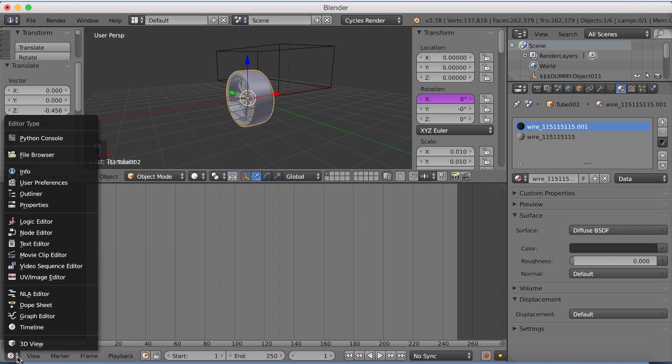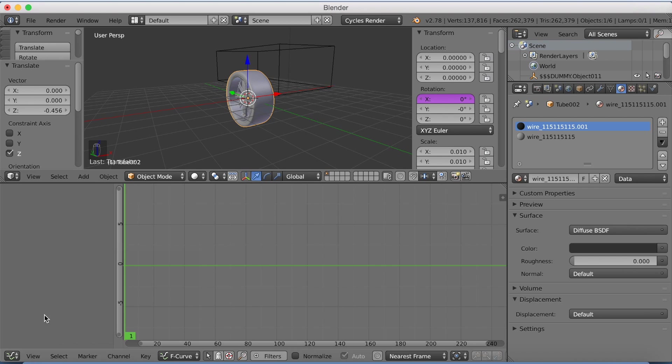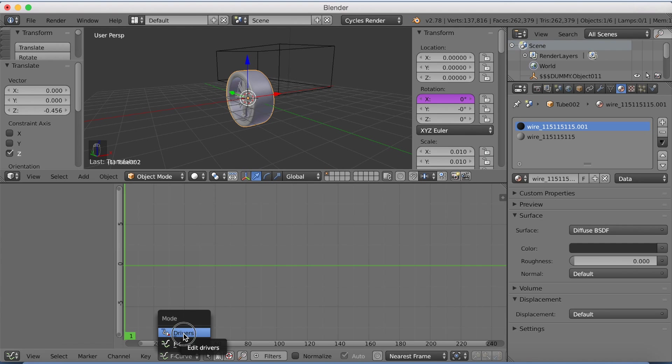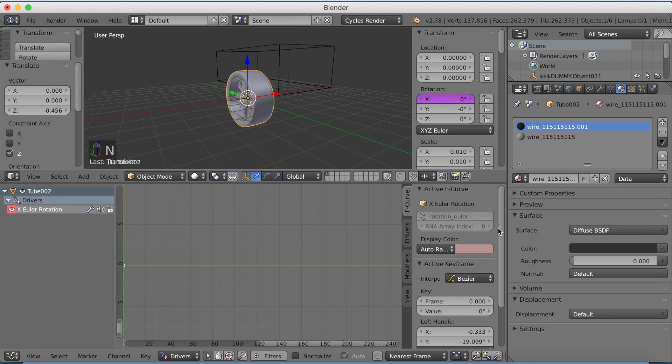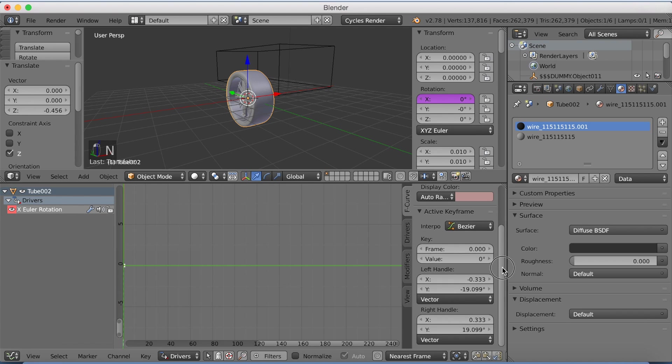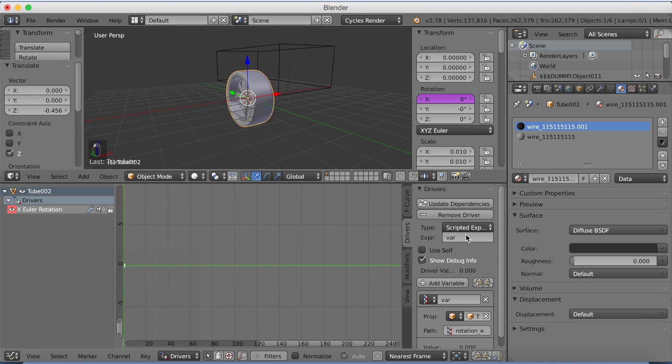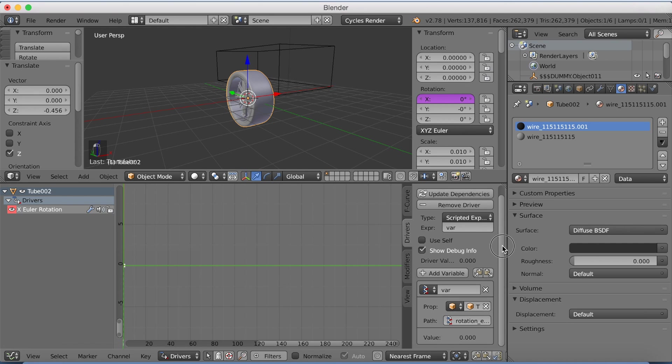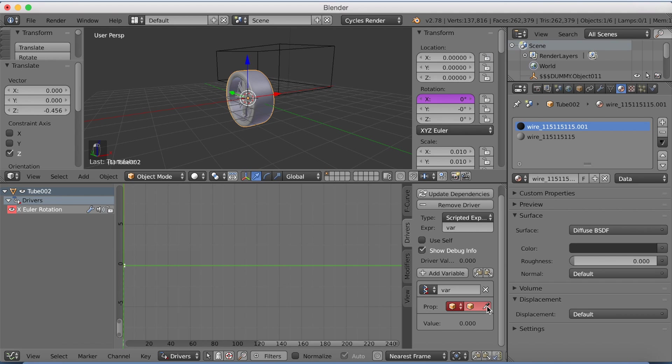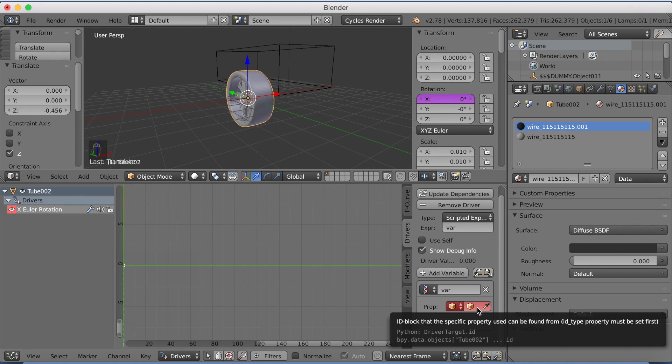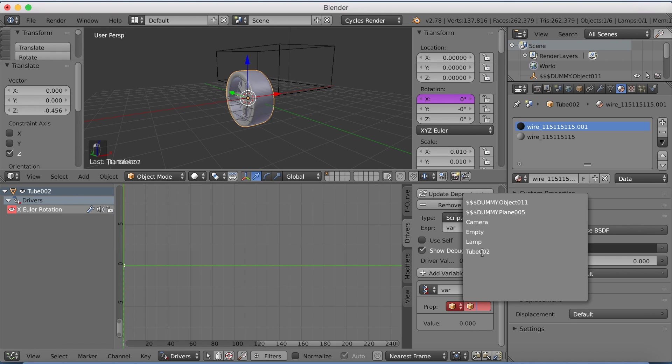And to edit the drivers we need to go into the graph editor. And then switch from F-curve to drivers. And then we need to select the x-rotation and click N to go to the drivers. So the second one. And we need to change the object in the properties from this one to the empty. So click here and then click empty.